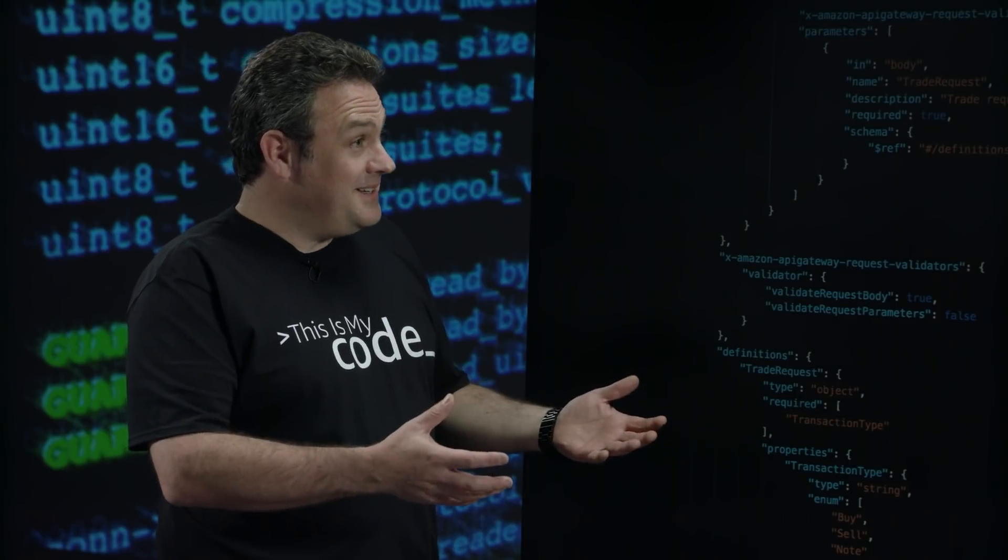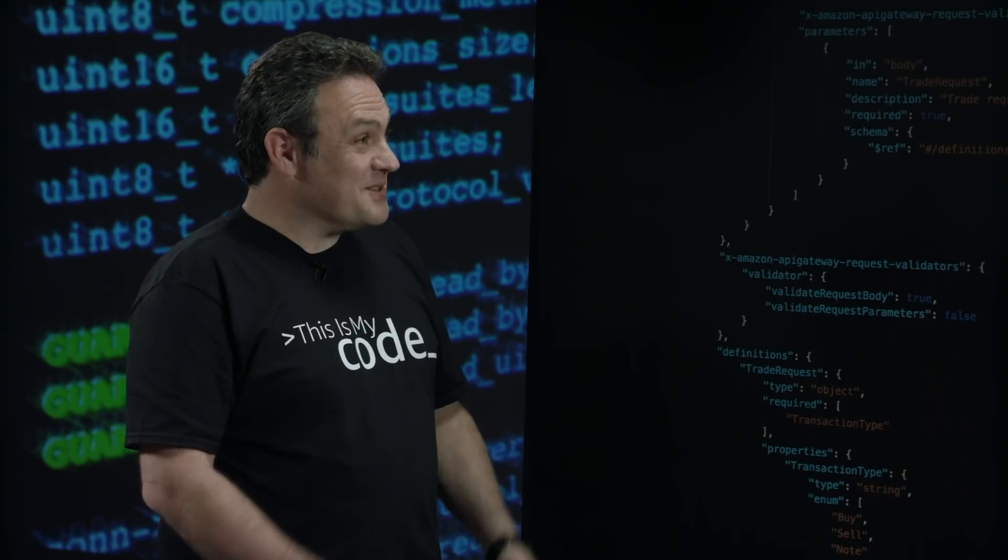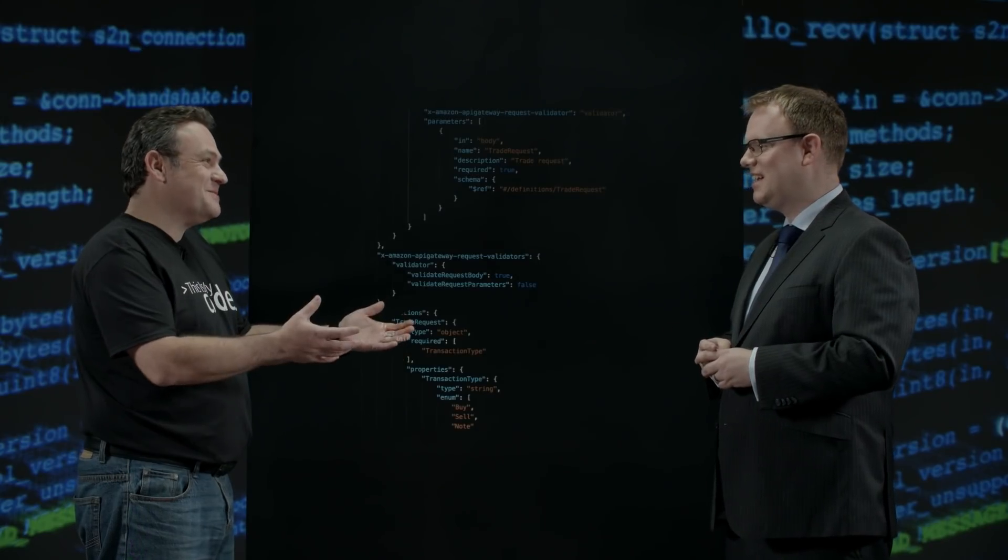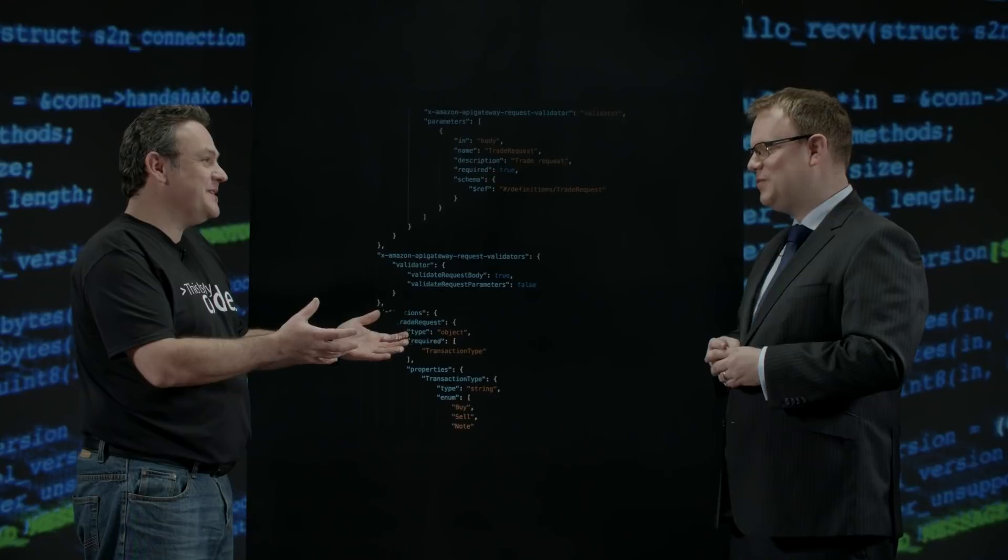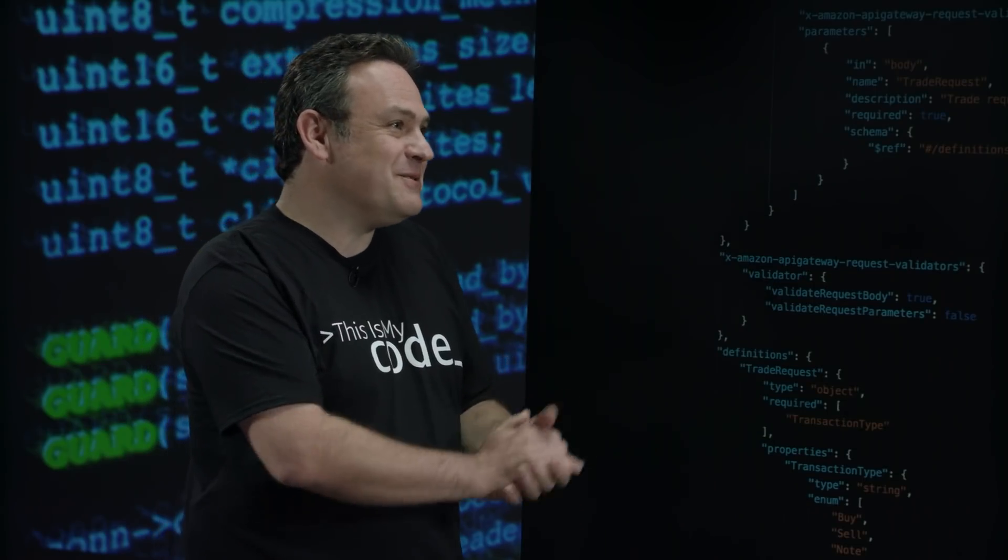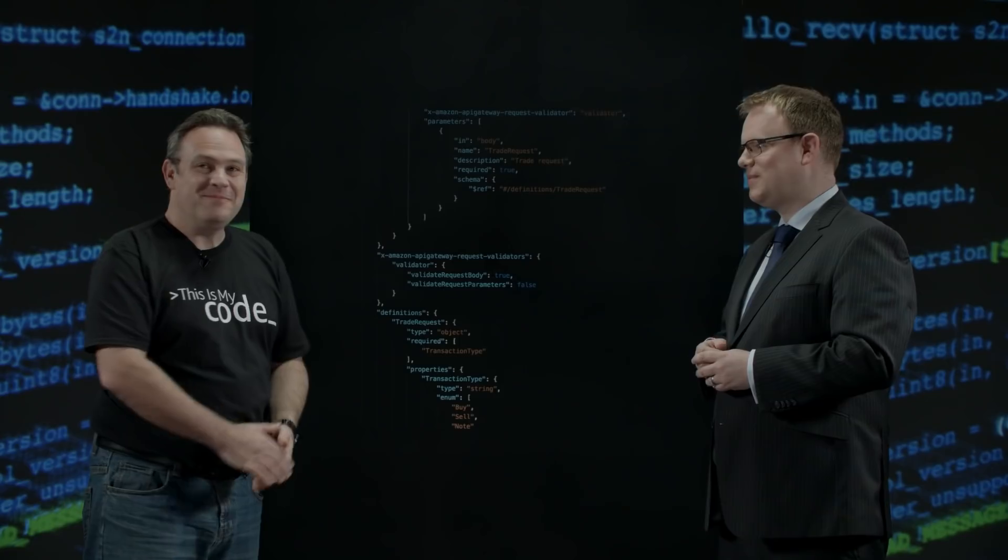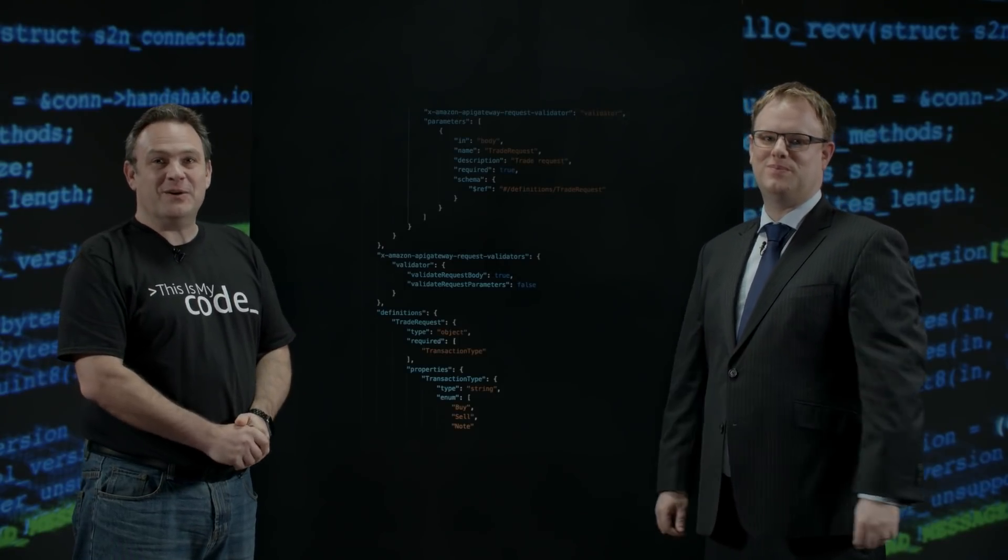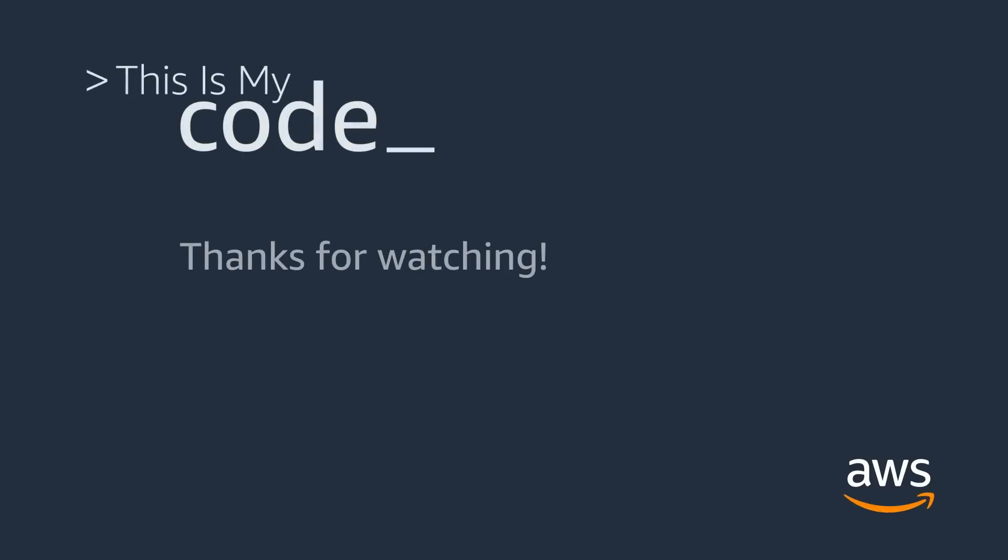So lots of repeatability. Absolutely. Lots of scalability. Absolutely. All the great terms we love at AWS. Yeah. Chris, thank you very much for your time. Really appreciate it. And thanks for watching. This is my code. I'm Mark. This is our code.